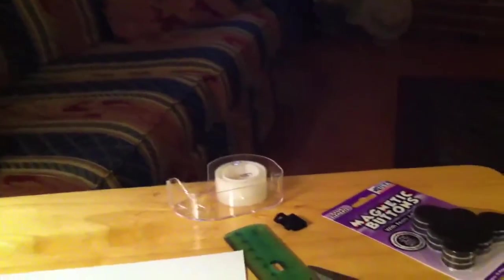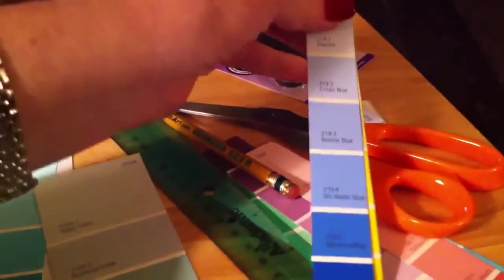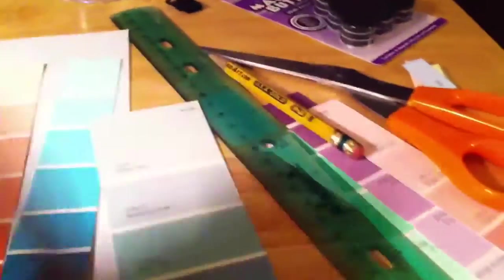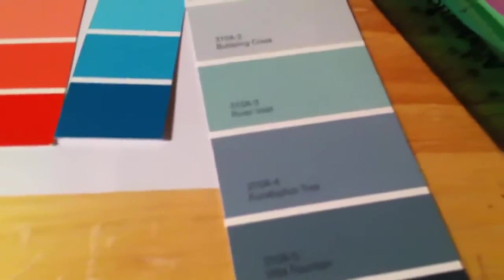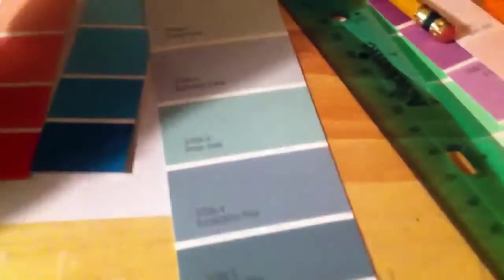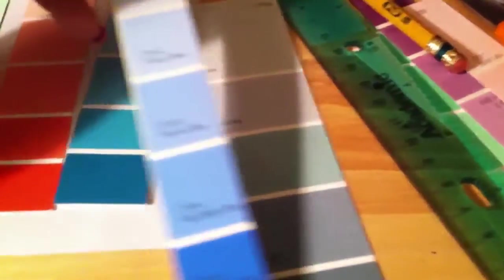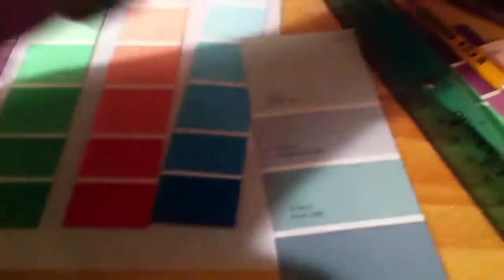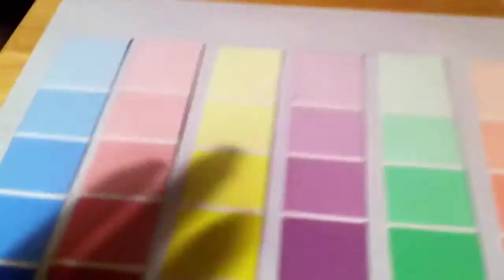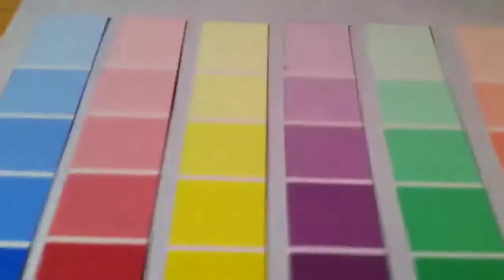What I did was take these little paint swatches. Basically, you can see that there's writing on here, so what I did was draw a straight line down and I just cut off that part. That left me with just some colors.